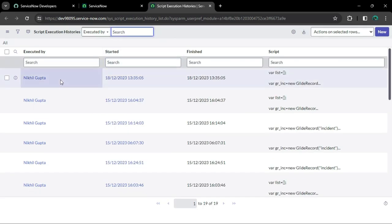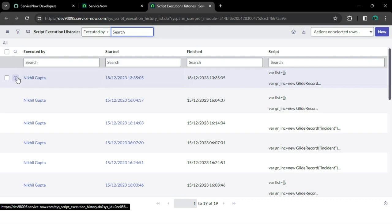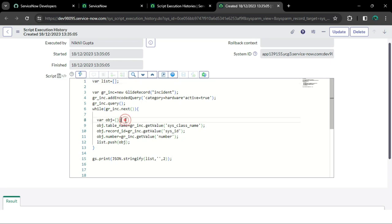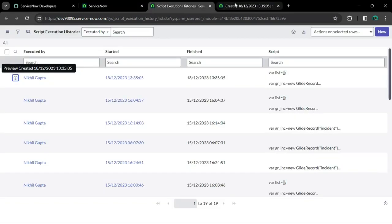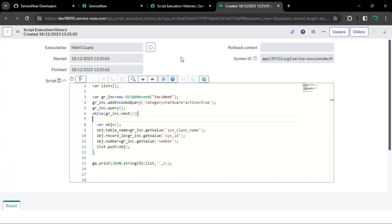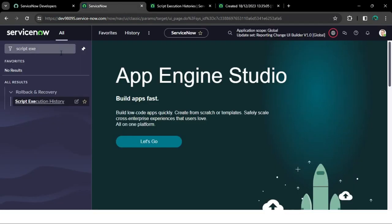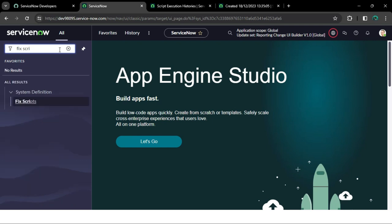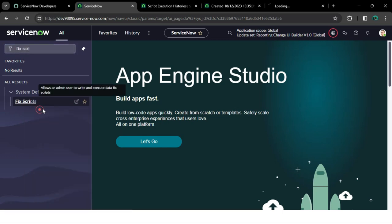It will show the list of records, and if you select one you can see the script you wrote in the past. However, after some time this script may no longer be available. In that case you can write your scripts in Fix Scripts to save them — just type 'Fix Scripts' in the navigator and under System Definition you will see the Fix Script option.